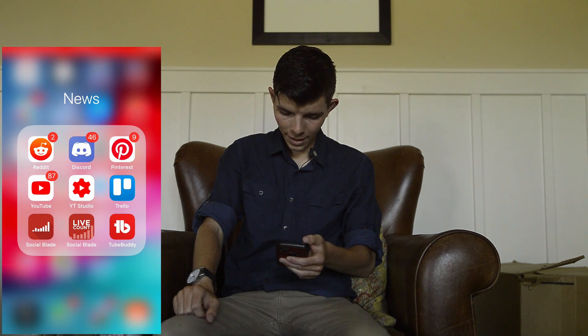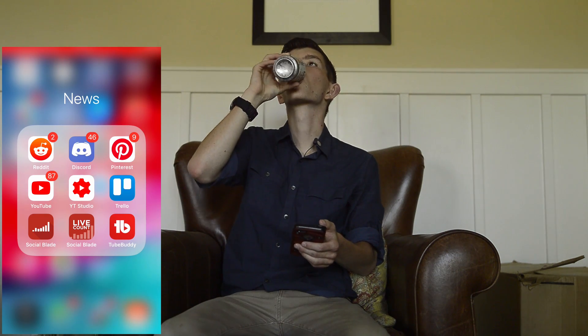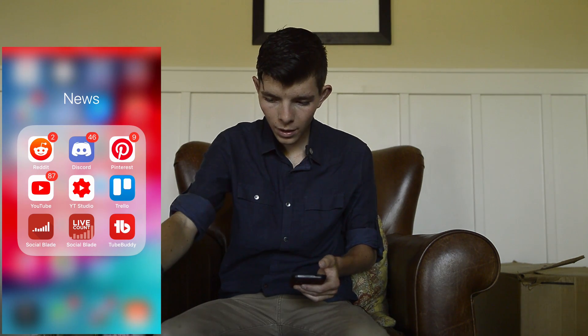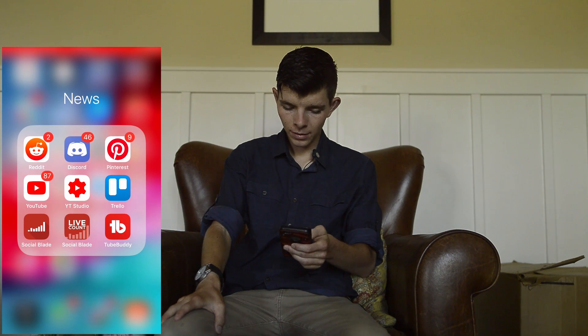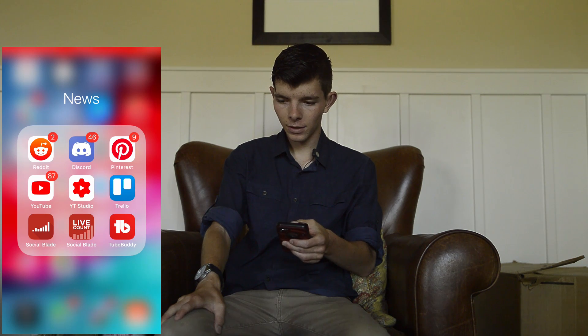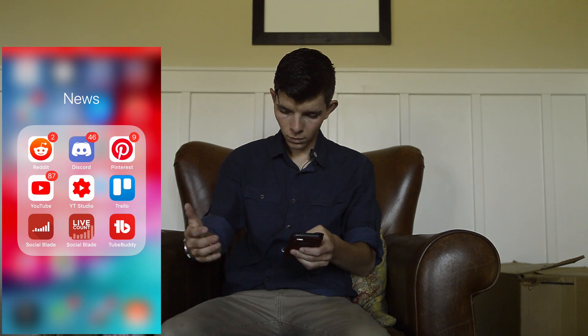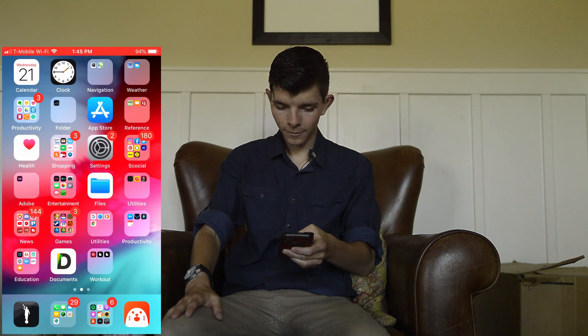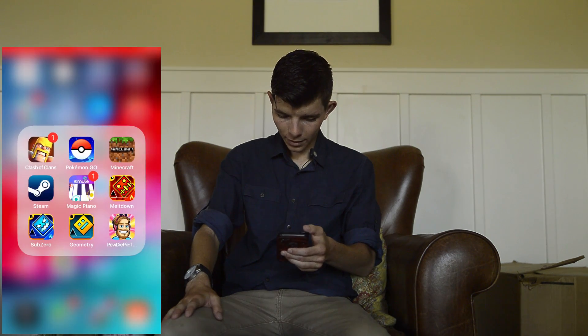I've got TubeBuddy of course — gotta have TubeBuddy for YouTube. If you don't know what it is, you can look it up. I've got Reddit, which apparently claims to be the front page of the internet. I have Discord and I'm on some channels with some friends. Pinterest — I find gaming room setups on Pinterest, and style stuff like clothes and different things.